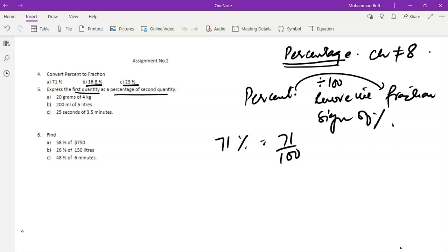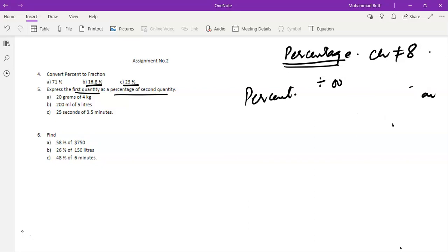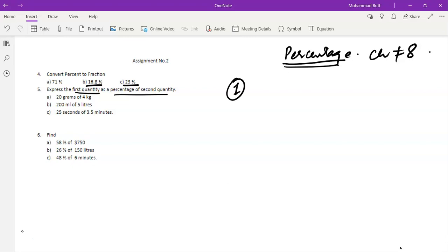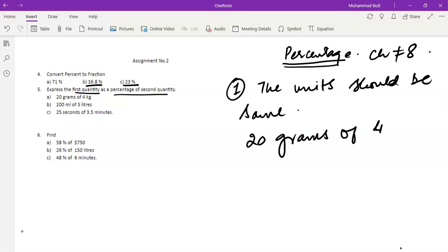Question number two of assignment two requires expressing the first quantity as a percentage of the second quantity. Whenever a quantity has to be expressed as a percentage of another quantity, you should remember three rules. Rule number one is that the units of both quantities should be the same. For example in part a, the two quantities given are 20 grams and 4 kg.